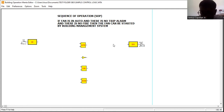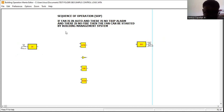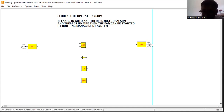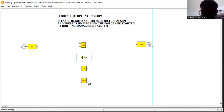Based on the simple logic gates, how are we going to start the fan? I'm showing you input blocks — digital input — and an output block — digital output — meaning we will be controlling this fan. The sequence of operation: if the fan is in auto and there is no trip alarm and there is no fire, then the fan can be started by the building management system. This is a very simple sequence of operation. The logic gates we will need here are the AND gate, the NOT gate, and we will see if we will also use exclusive OR and OR gates.